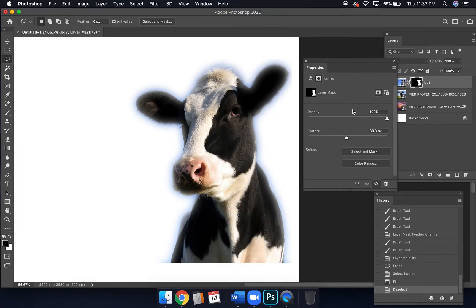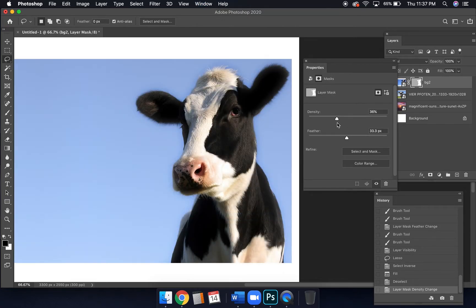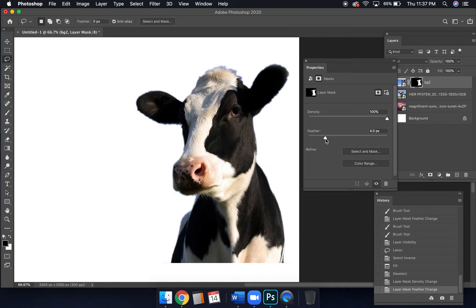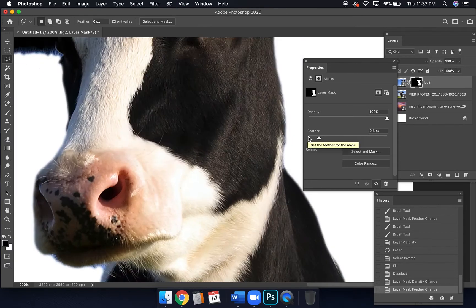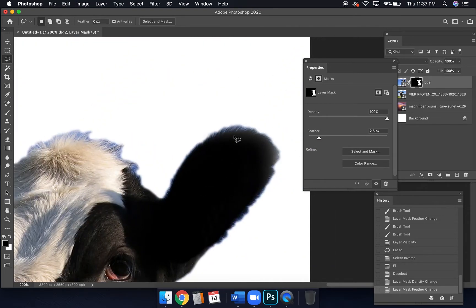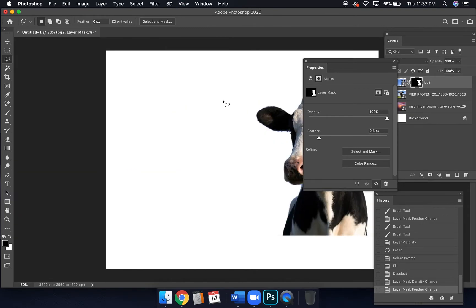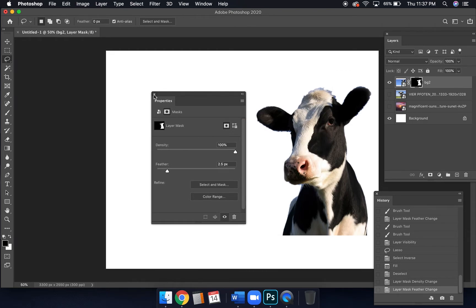That's another way to clean up edges, but it can be as simple as going to the Properties panel and turning the feather down if you went too heavy with it. Watch out for the Density slider as well — that's a different metric that can also affect the mask. Turning the feather way down to a reasonable value leaves a result that looks pretty decent with just a little bit of blue still left to clean up.